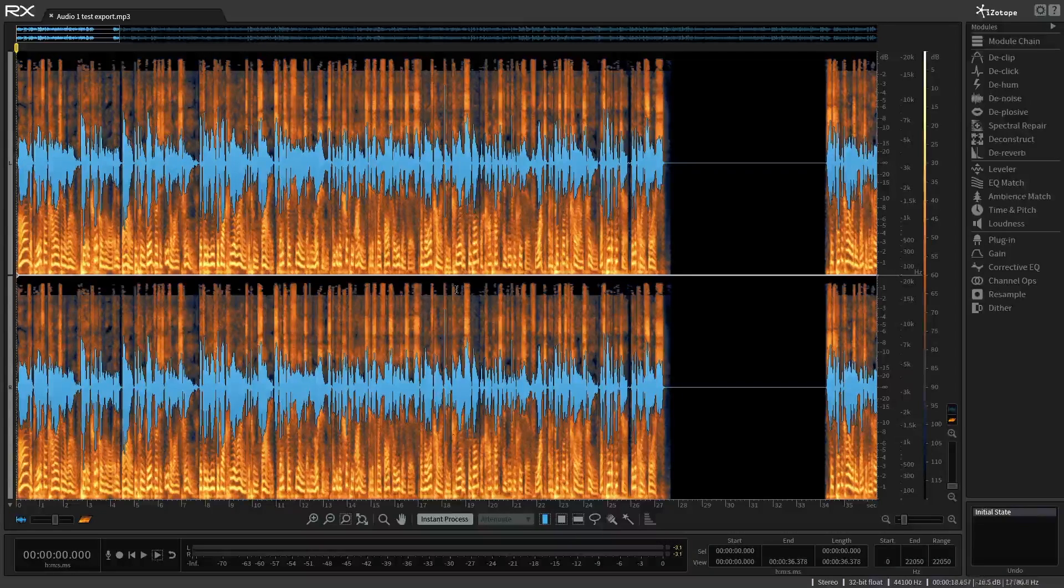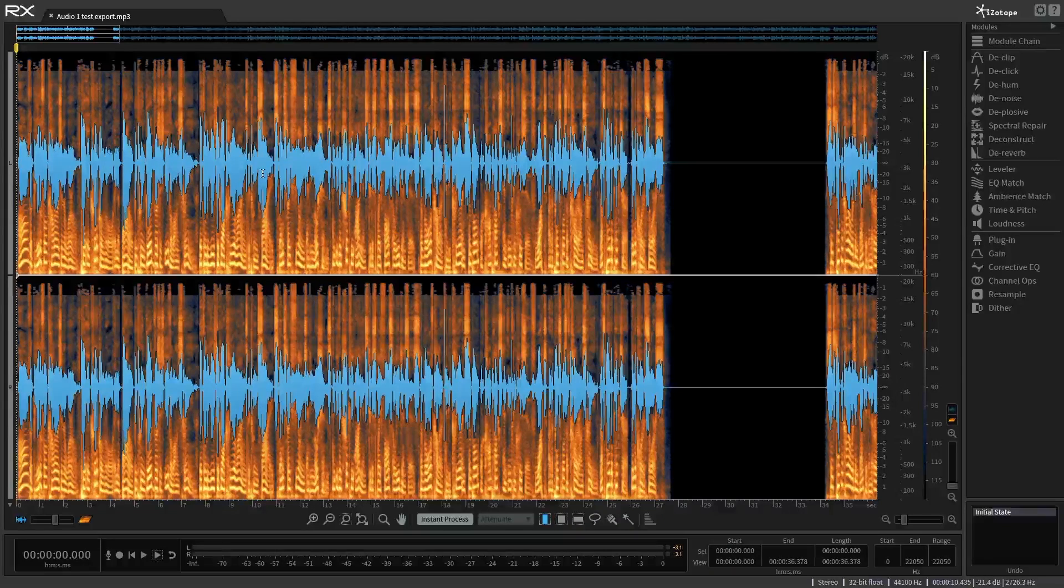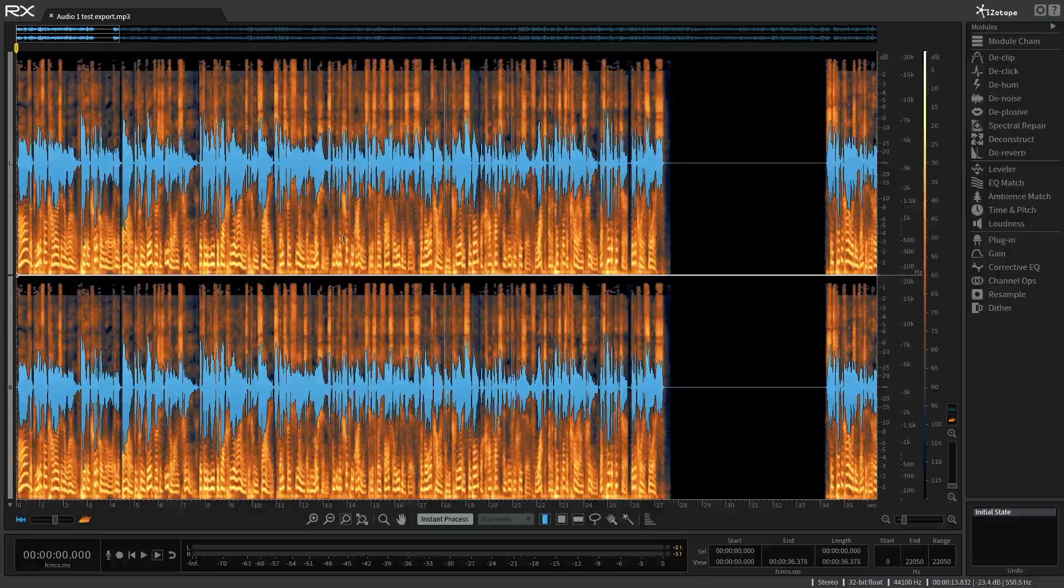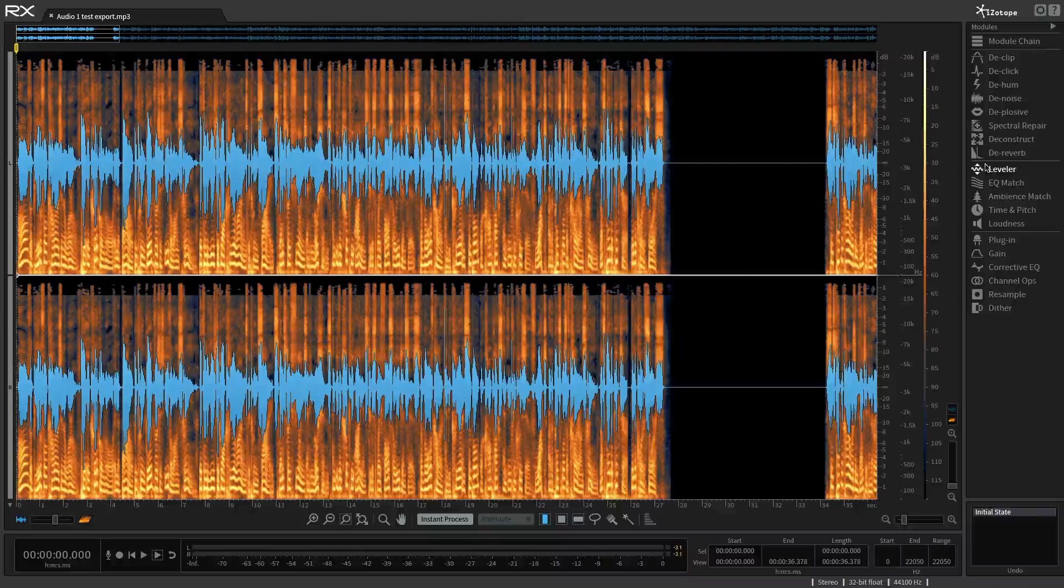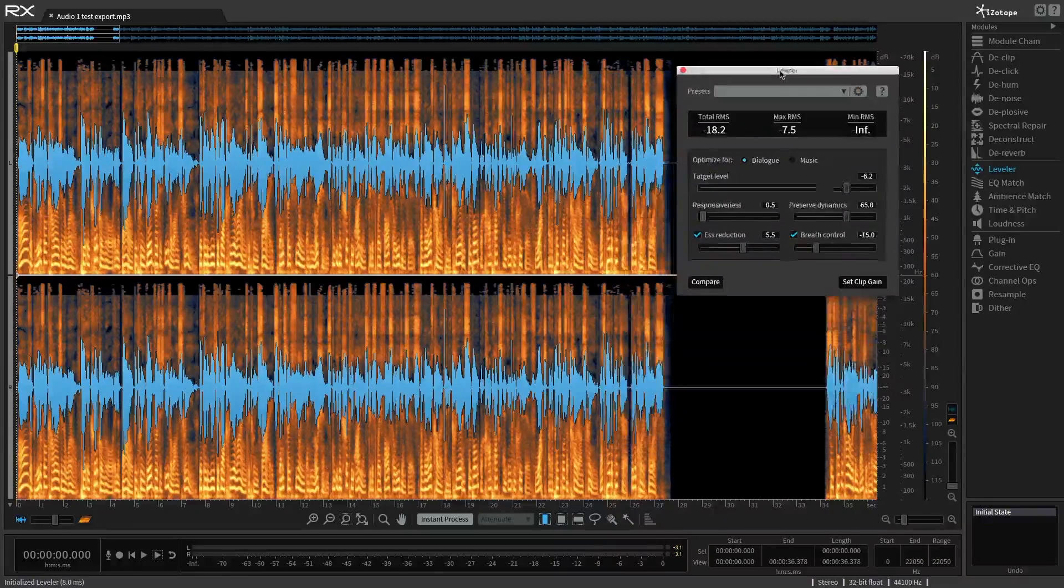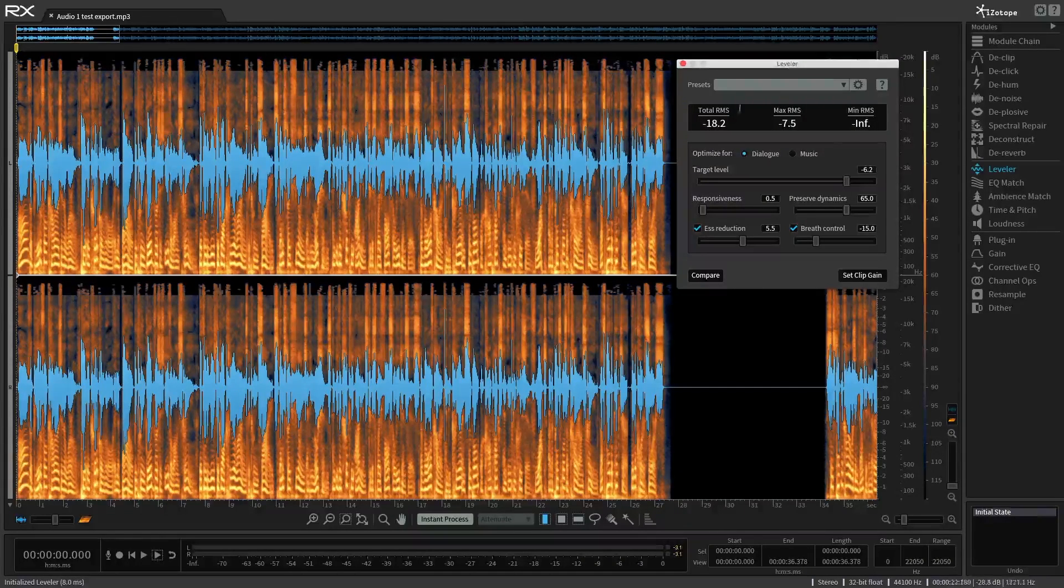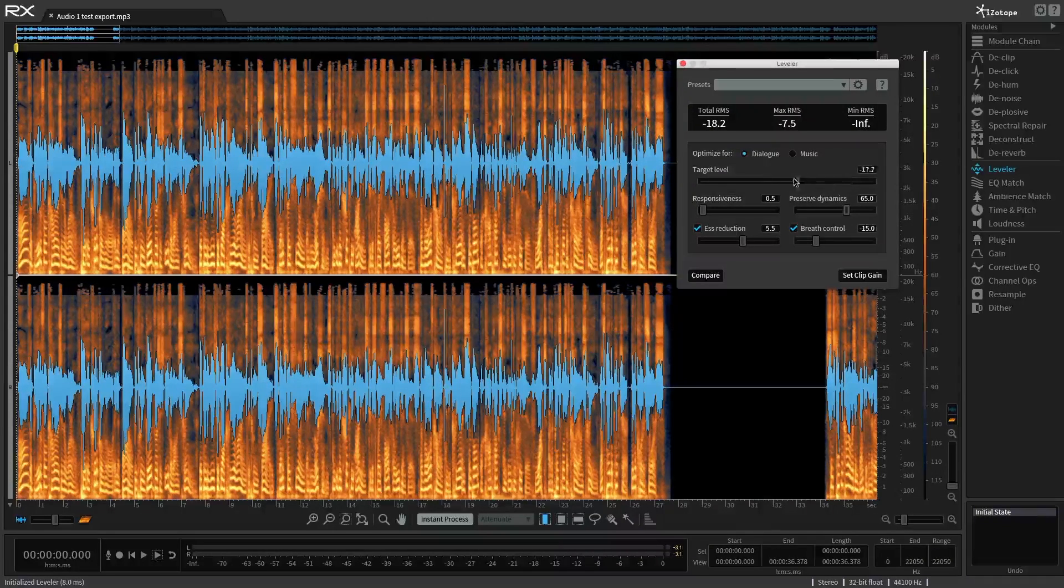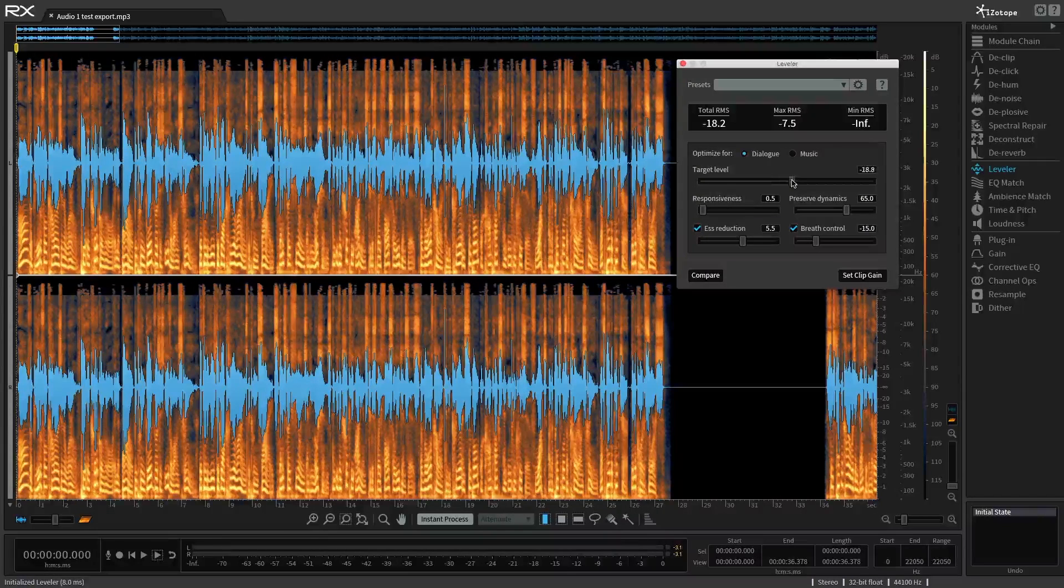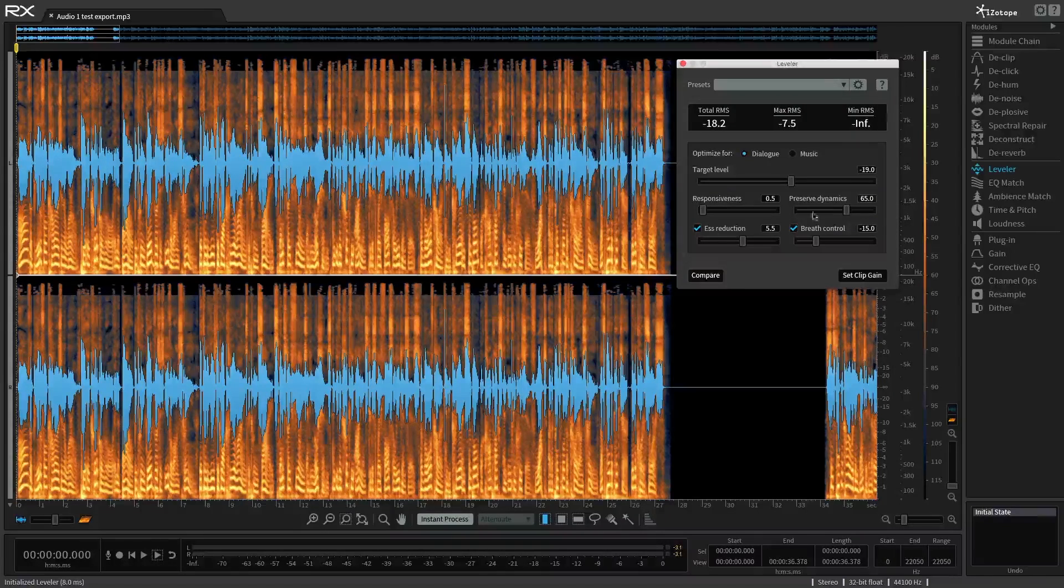iZotope has a really handy little module here called the Leveler, which will take care of some of the S's we heard, and it'll do some volume automation, which means we don't have to compress anything. We can retain the soul and the life and the performance of Daniel. So I'm going to bring up the leveler right here, click on that. It's done some math to sort of ascertain what the total root mean squared is, the total volume of the entire audio event. It's saying minus 18.2.